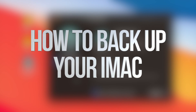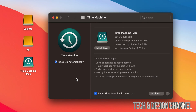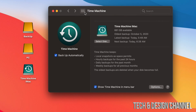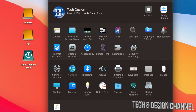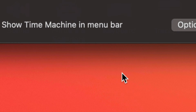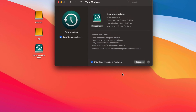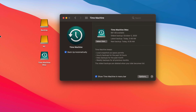Hey guys, on today's video we're going to be looking at Time Machine and how it works for Macs. It doesn't matter if you have a MacBook, iMac, Mac Pro, or Mac Mini — it's the same thing for all of them. I already did a video on how to set this up. The best way to set up Time Machine is through an external hard drive or external SSD, and where you can find Time Machine is under System Preferences.